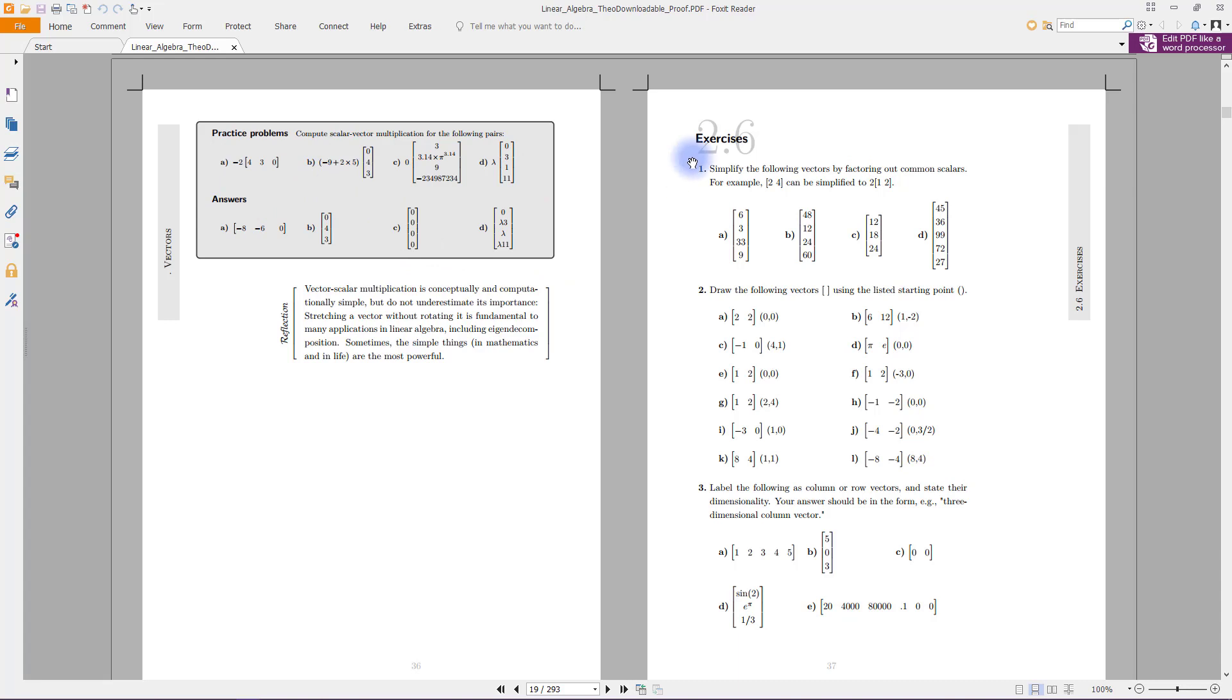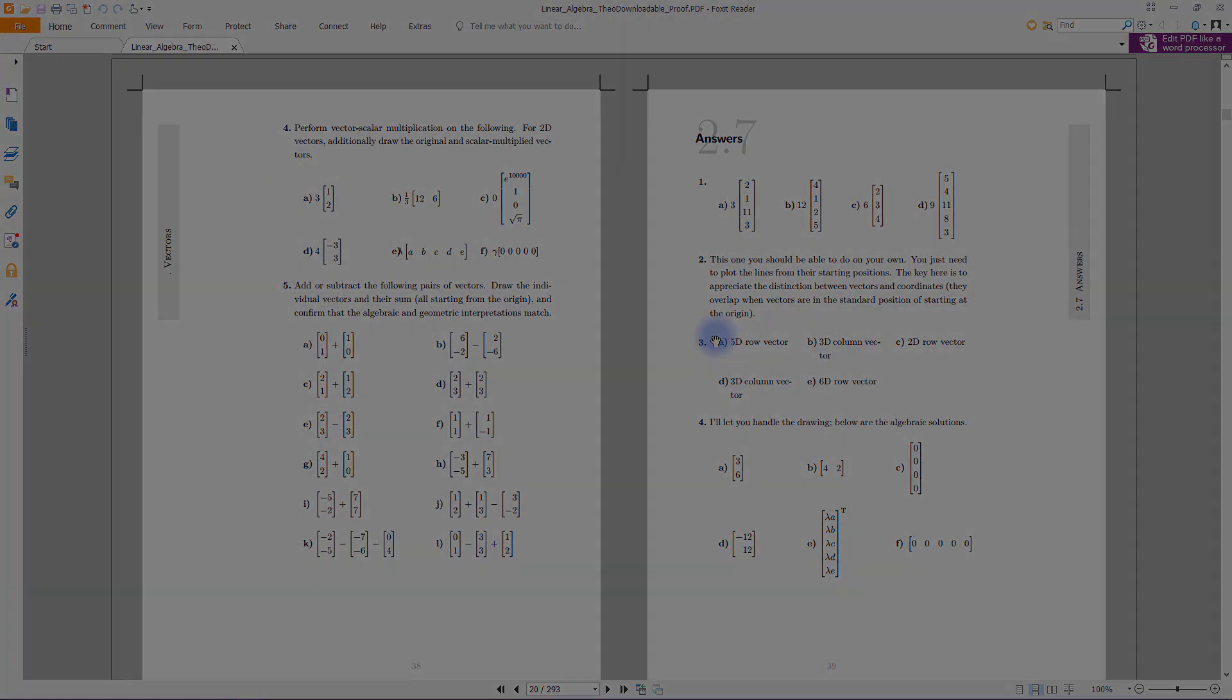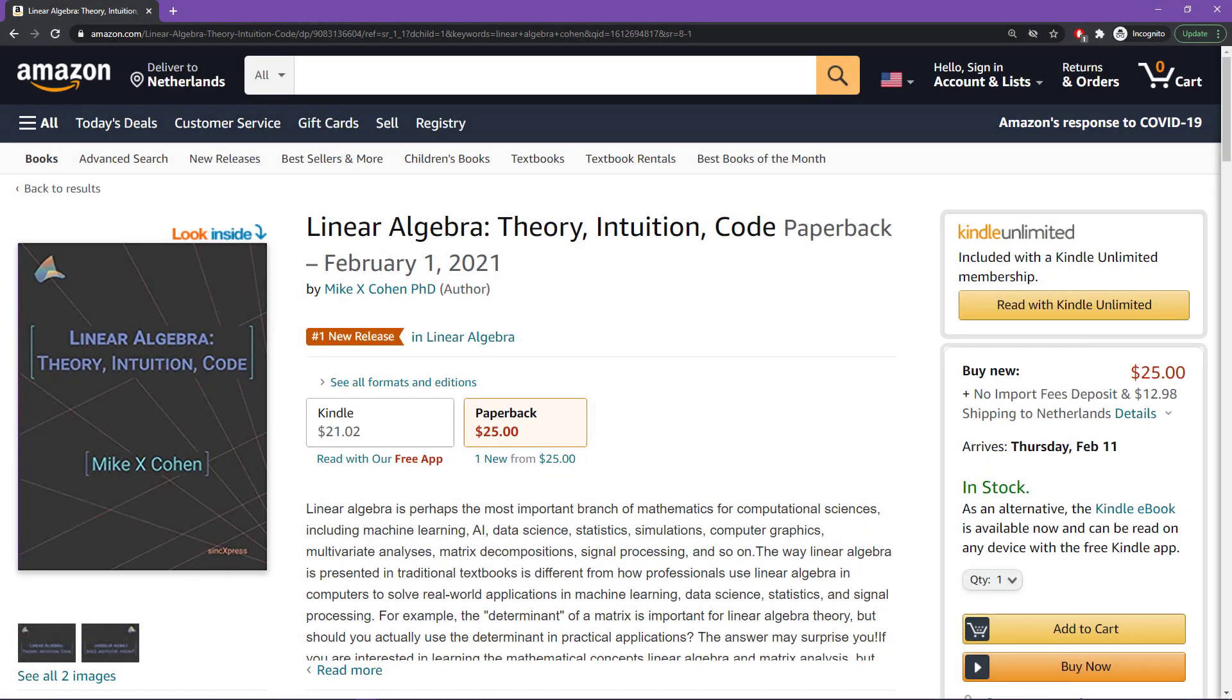And let's see, there's also practice problems and lots of exercises, and I give you the answers to all of the exercises and all of the practice problems, not just the odd numbered answers.